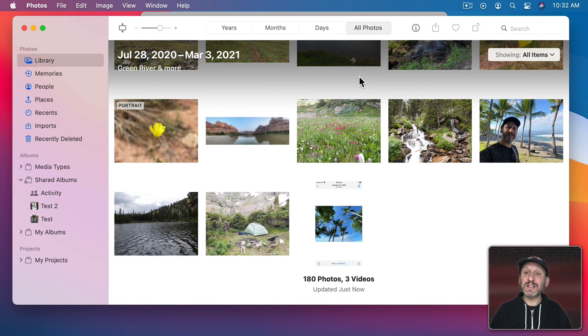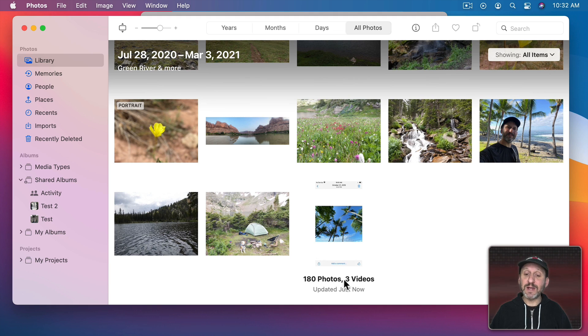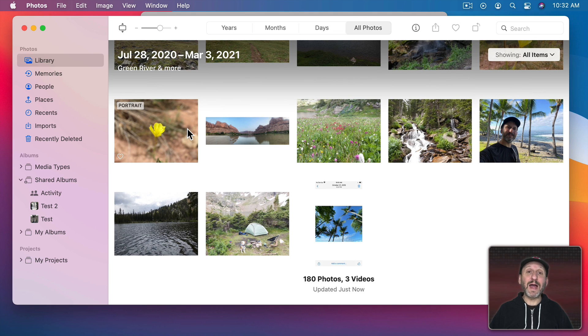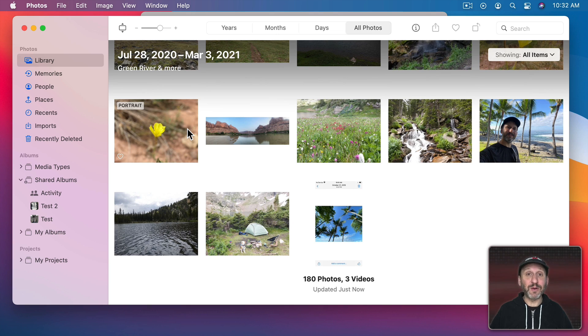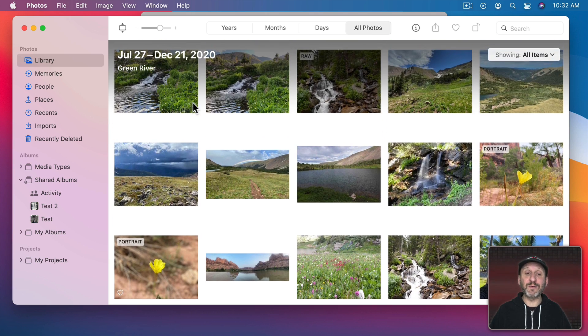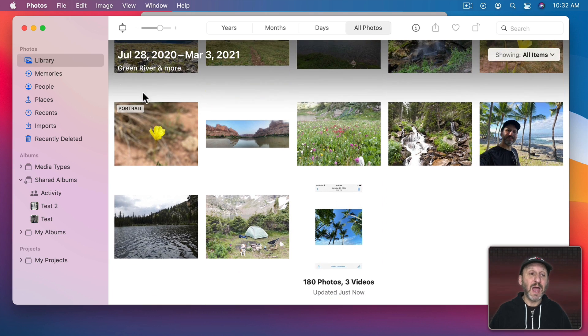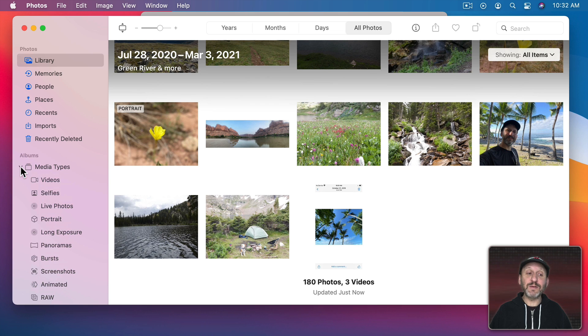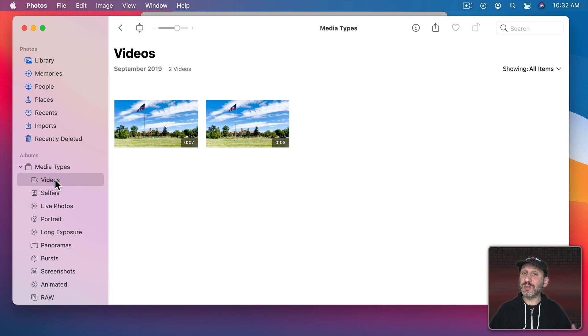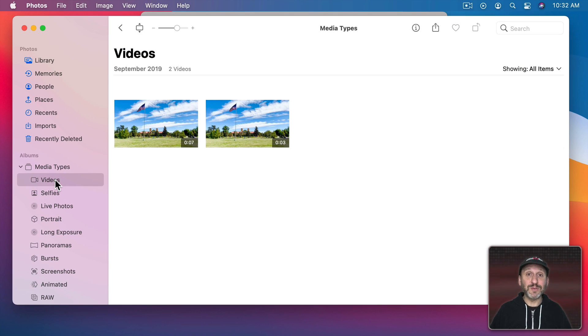In here I can see at the bottom of All Photos it shows me the same thing. 180 photos, three videos. This is where I can figure out what I've got and if maybe there are things I can get rid of. I can look through and get rid of duplicates. I can go to Media Types here, for instance, and see things like Videos which are typically going to be a lot larger than Photos and I can manage things.